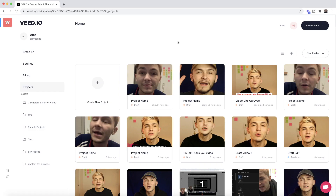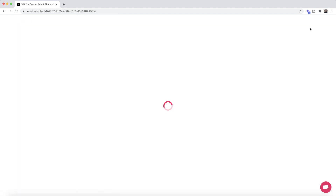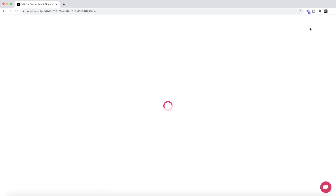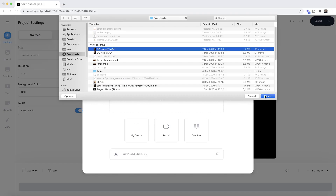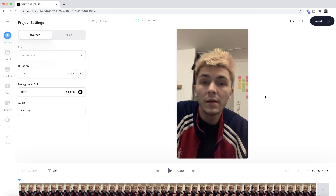Once we're on VEED, the first step is to click on a new project. We're taken into a new project and this is where we want to upload the video. Click on upload files, browse through your documents, select the clip you want, and then click open. As you can see, it's now imported into VEED.